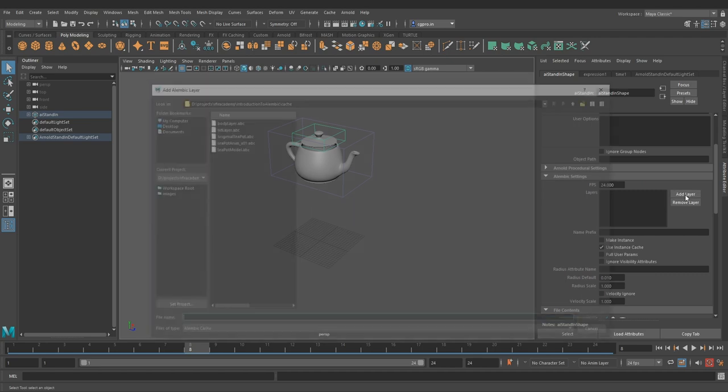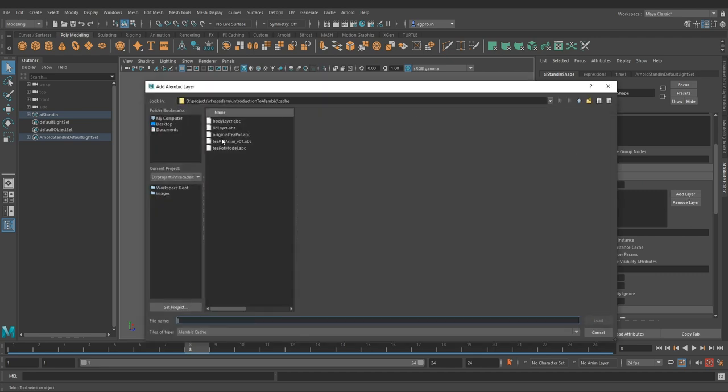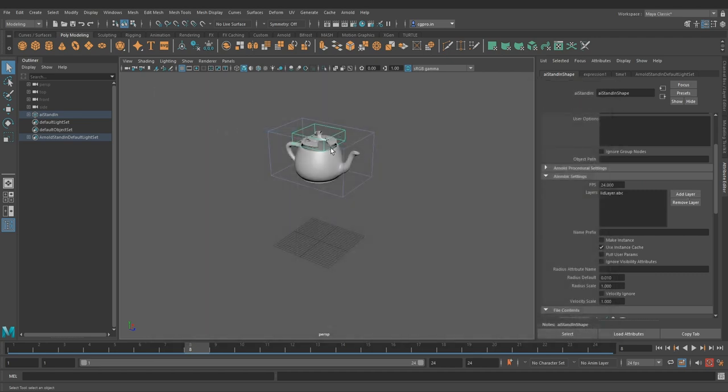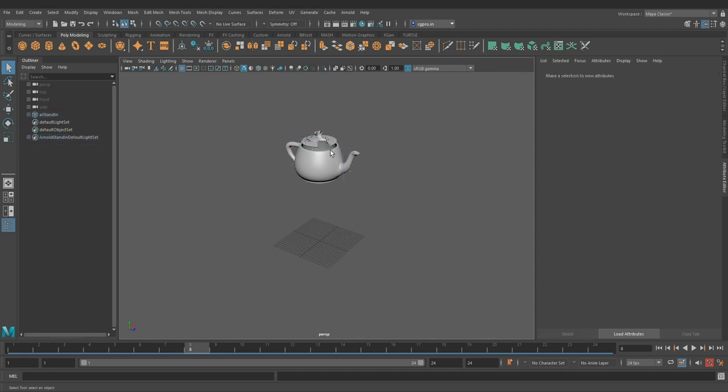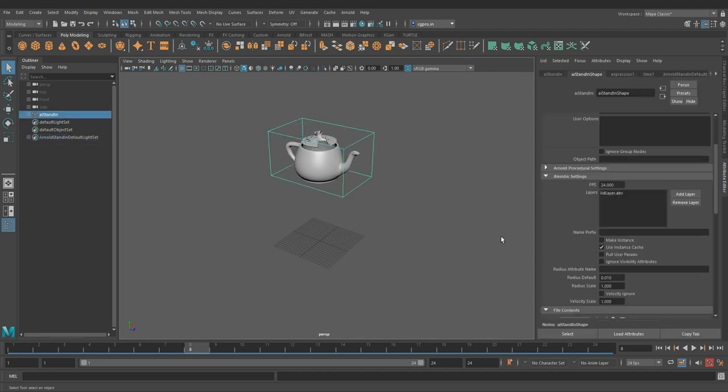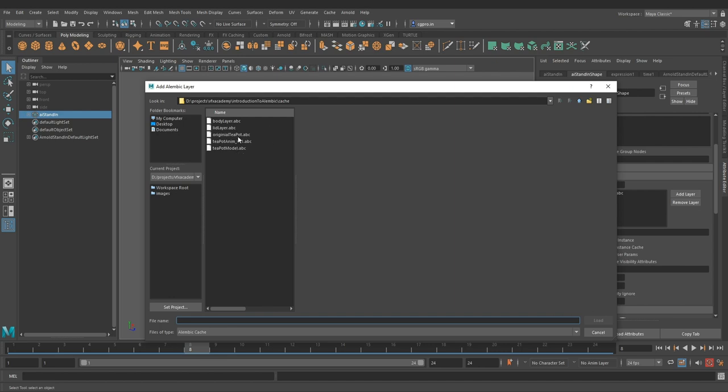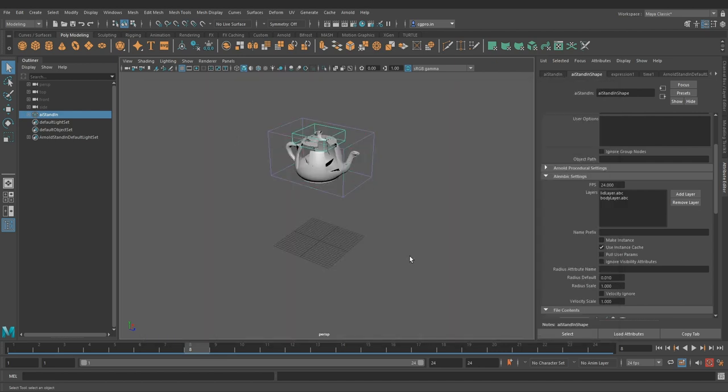Hit add layer, select lidlayer.abc to replace the lid with the broken one. We can add another layer which replaces the body with the broken model. A point to remember,